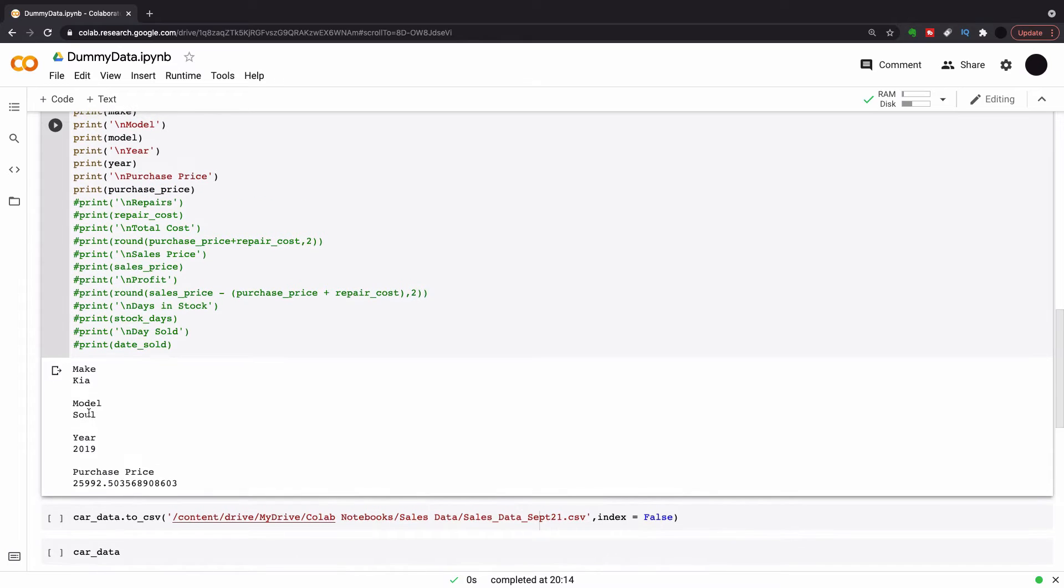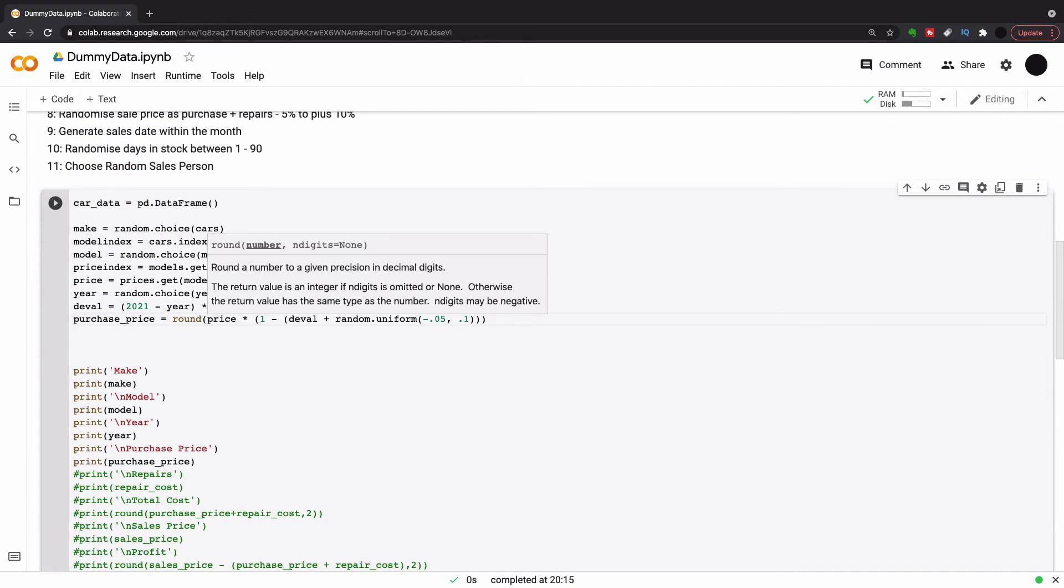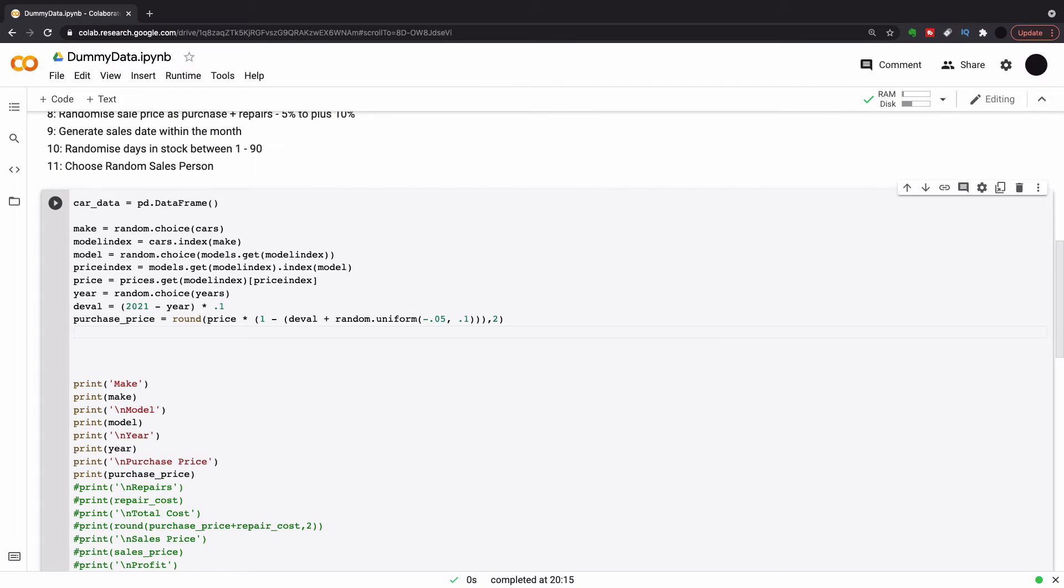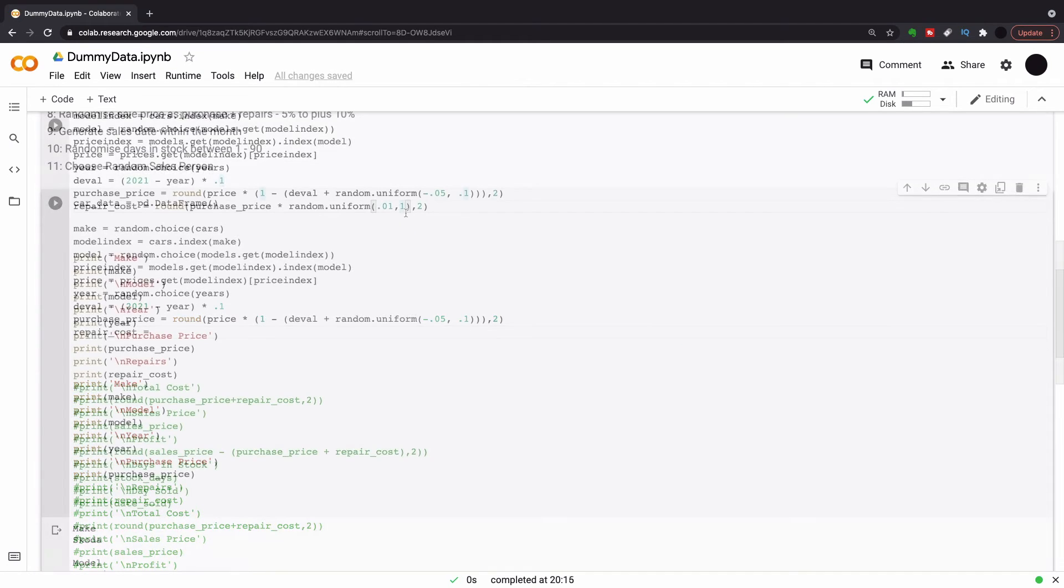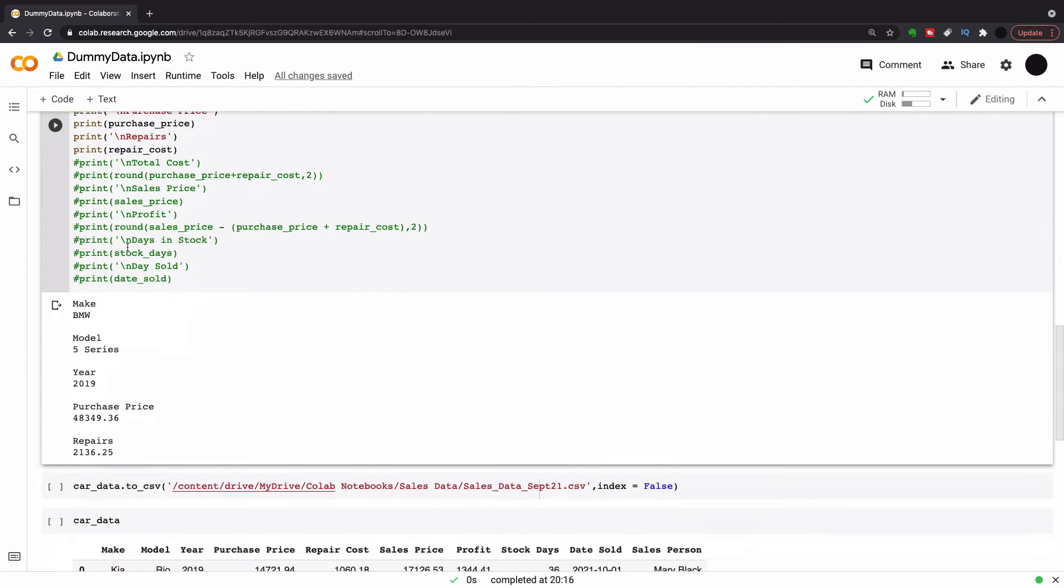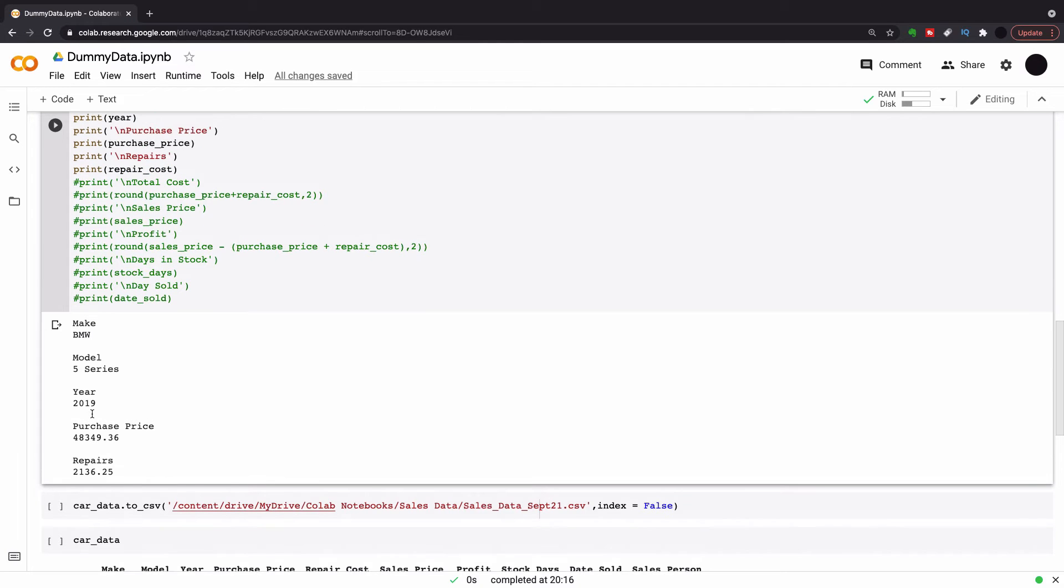So let's have a look. We've got a make, model, year, and now we've got a random purchase price. I'm just going to round this to the nearest cent. So I'm going to round two. And then I'm going to take a repair cost. So repair cost varies greatly per cars in my experience. So I'm going to do a random uniform again from 1% to 10%. And this gives us a random repair cost as a percentage of the purchase price.